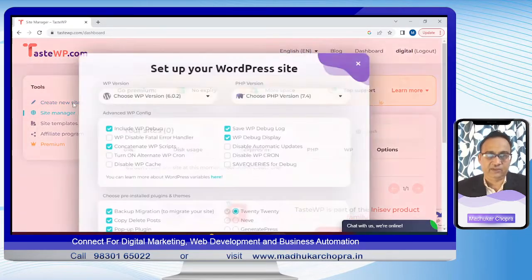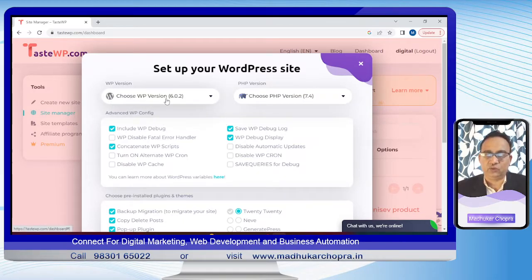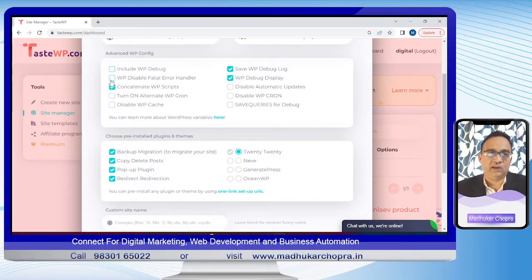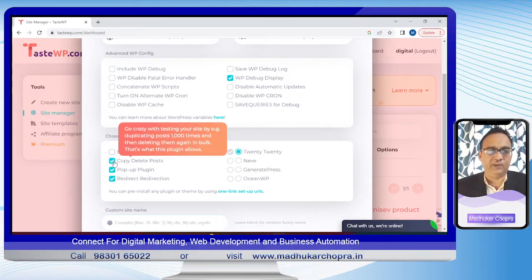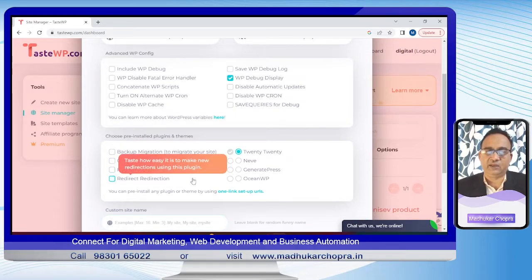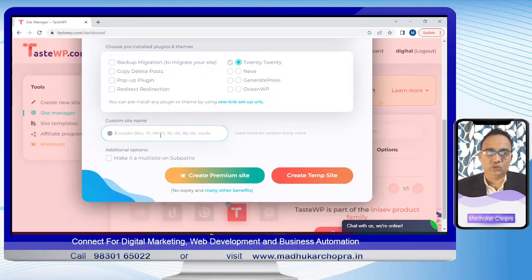We'll click on 'Create a New Site'. I'll choose the options: WordPress version 6.0.2 — that is okay, PHP 7.4 — that is good. I don't want any of these conflicts, so I'll remove them. I do not want backup, migration, copy, delete, pop-up, or redirect. The 2020 theme is good.